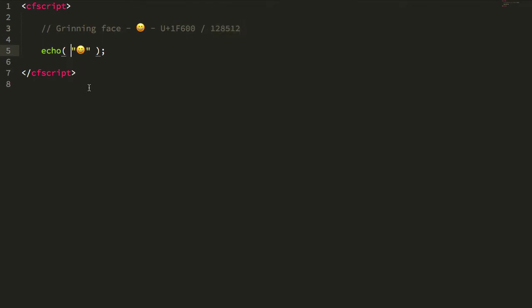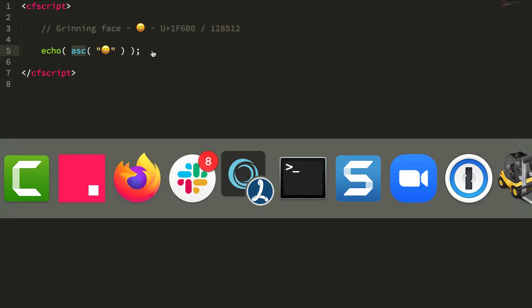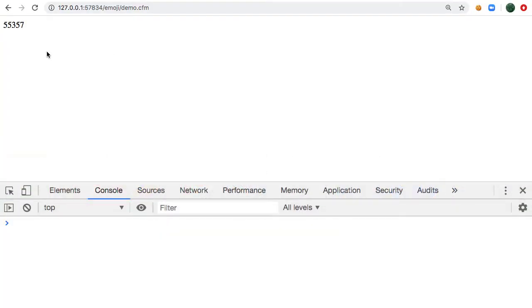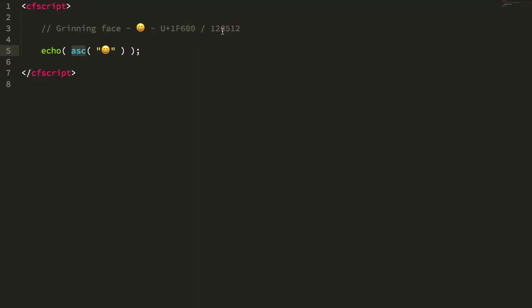Now ColdFusion has built into it car and ascii functions, so for example typically I'd be able to wrap this in an ascii call and get the code point for this particular character. But as we can see when I output this I get 55,000 something or other, but what we see is that the code point for this is actually 128,000. And that's because the ascii and its equivalent or sibling car function